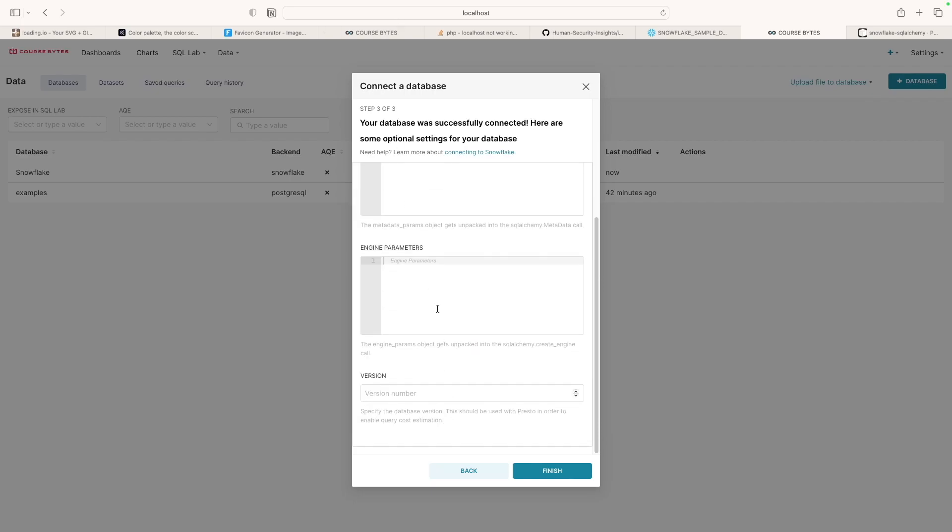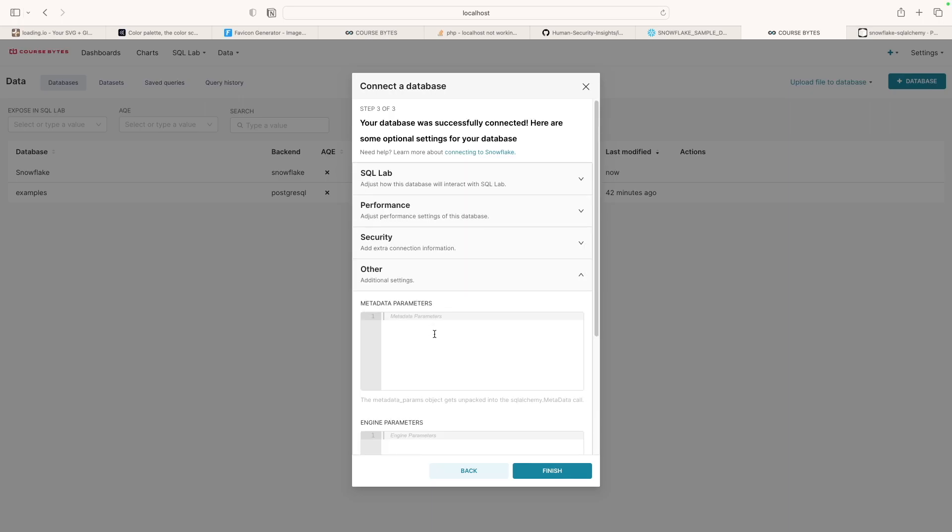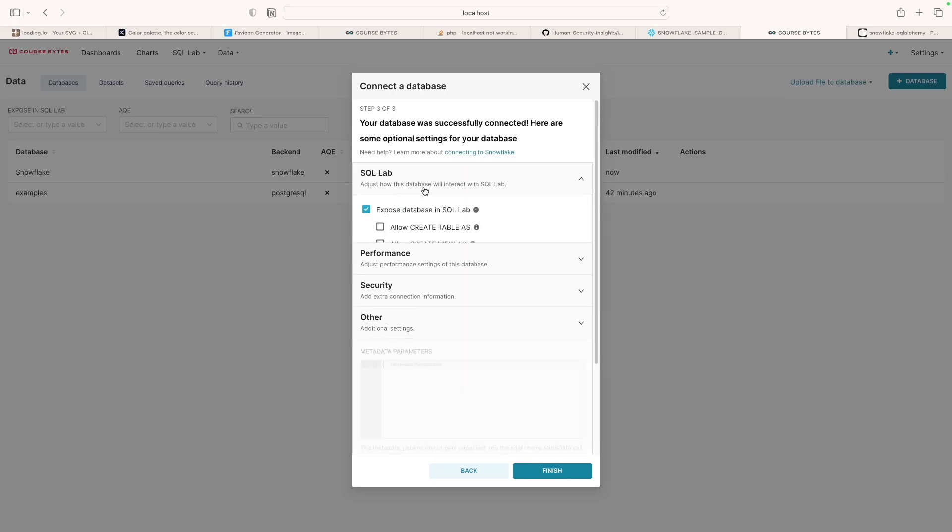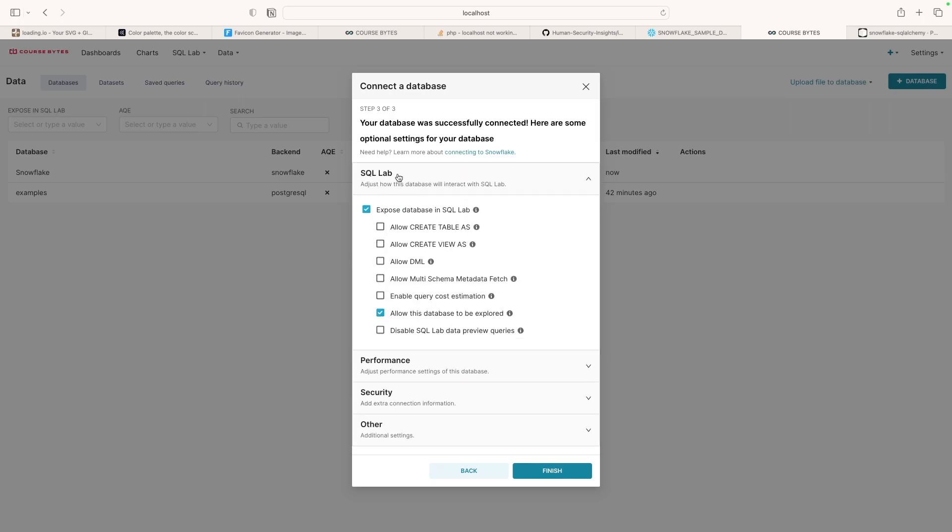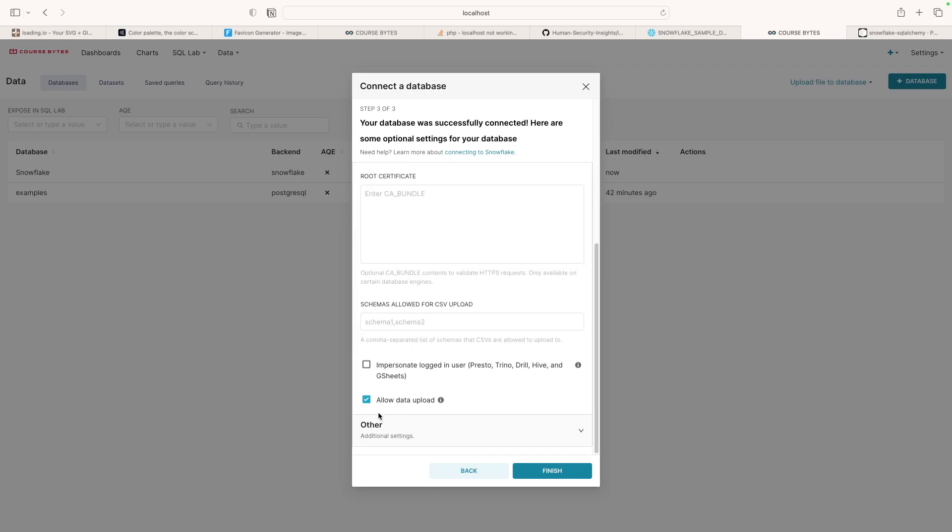Other settings, really nothing in here, but the main thing is, for your SQL lab, depending on what you want to do, if you want to allow people to create tables or whatever, I'm just going to say we want it to be explored and we want to allow people to upload data here.